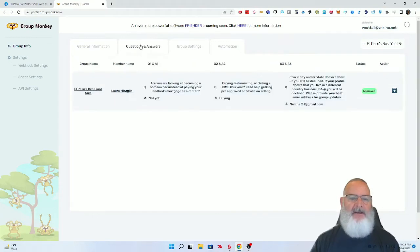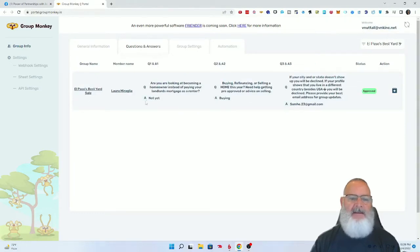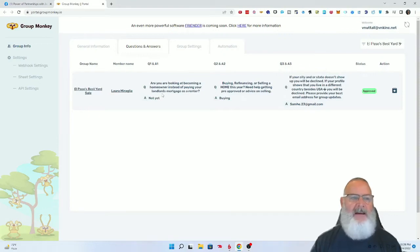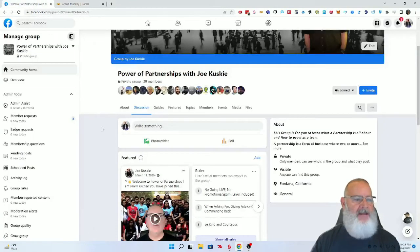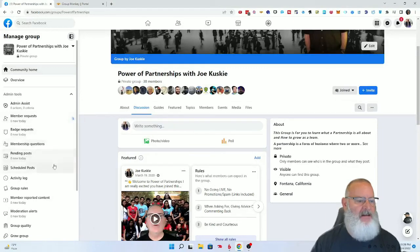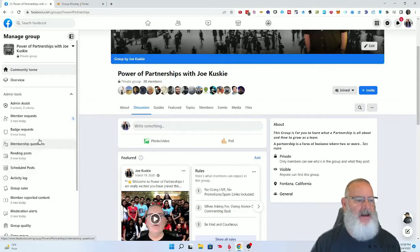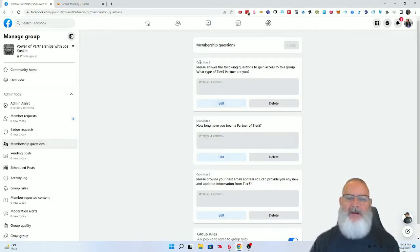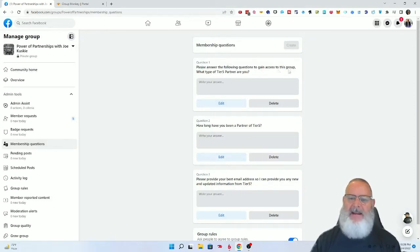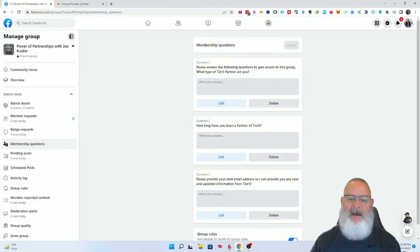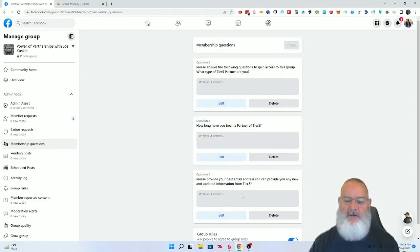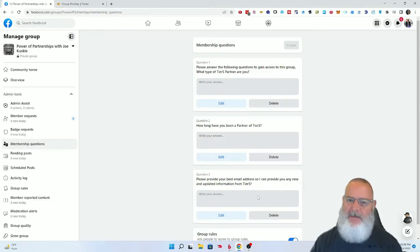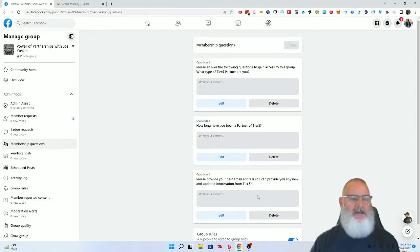If you go in here and look at the Q&A and the questions, then you have your first question. You want to have questions set up in your group. Let me show you the questions I have. You've all seen the member questions: please answer the following criteria to gain access, what type of tier 5 partner are you, how long have you been in here. What you want to do is always capture some kind of email address. If you don't capture the email address, what's the sense of having a group?